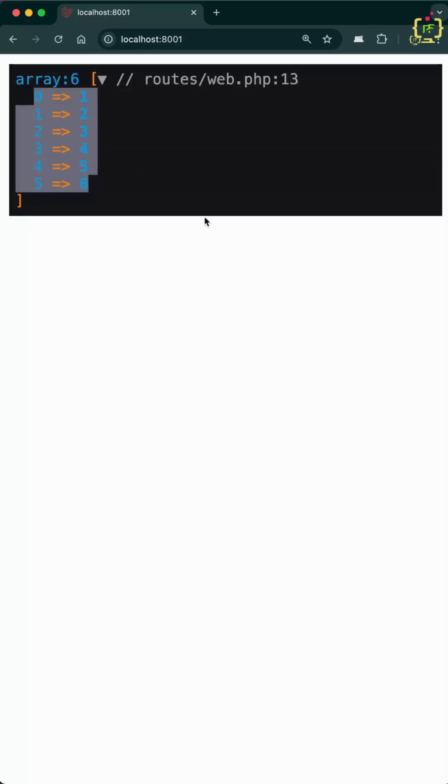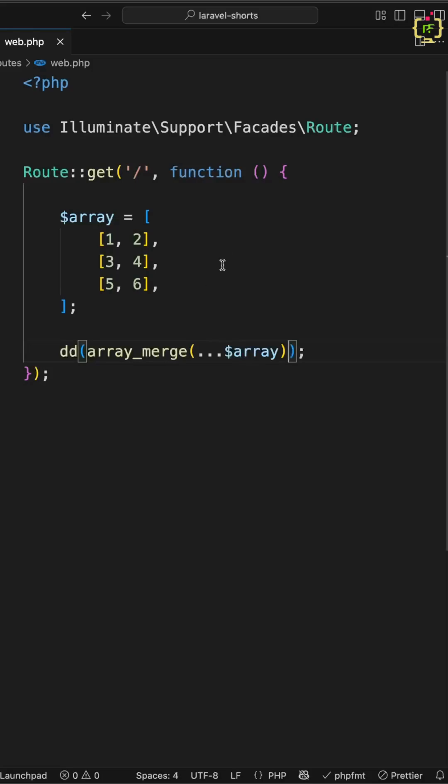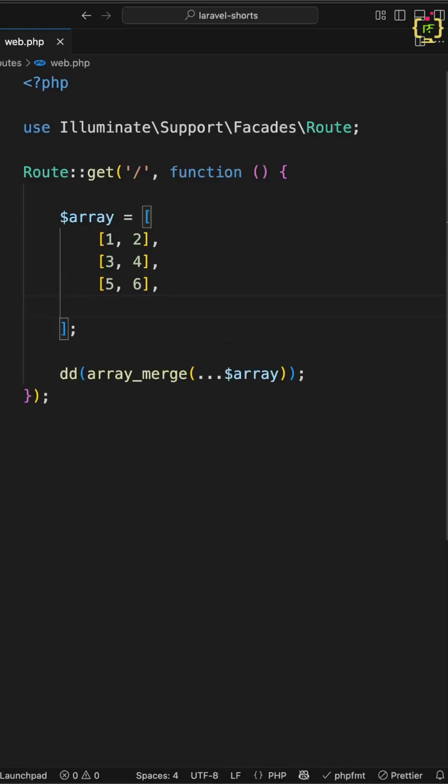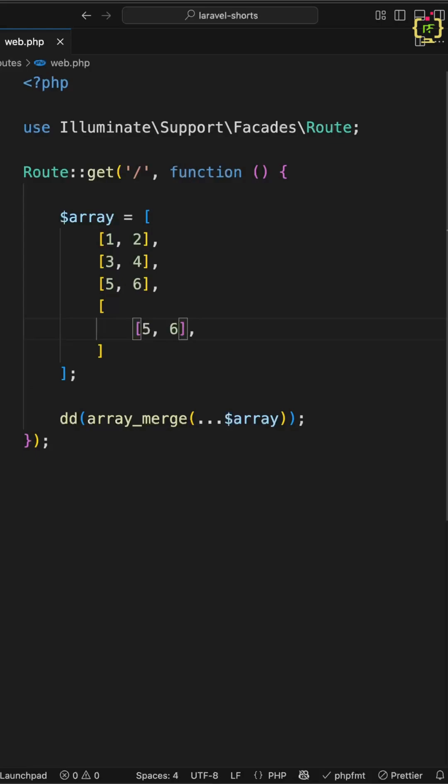This is quite simple right? But this works only for one level deep arrays. What if you have two level, three level, or even more nested levels? For example, after this last element I'll create one more array level and change the element to 7 and 8.